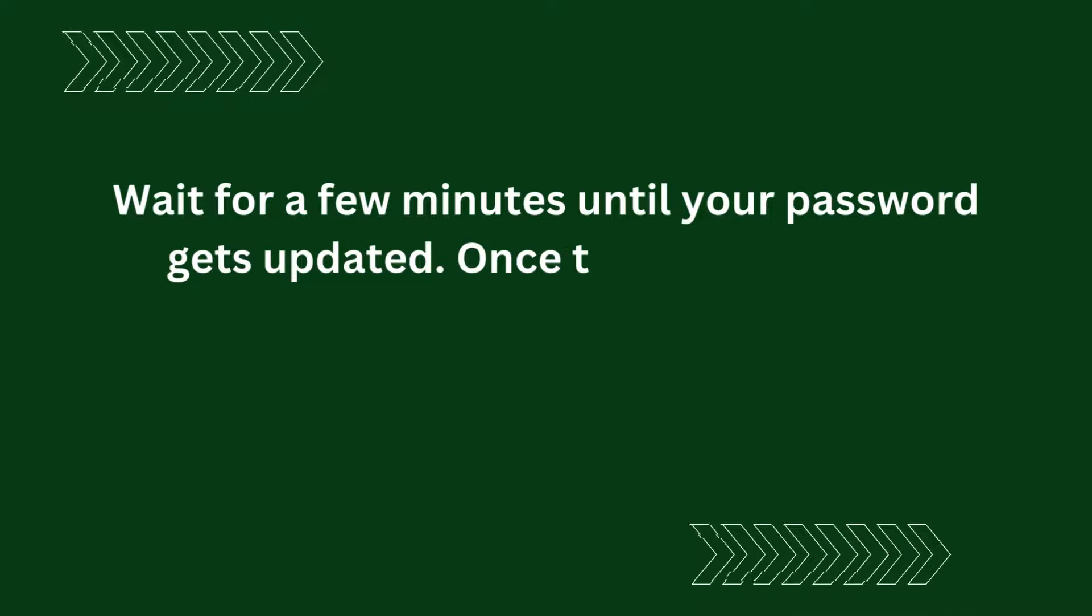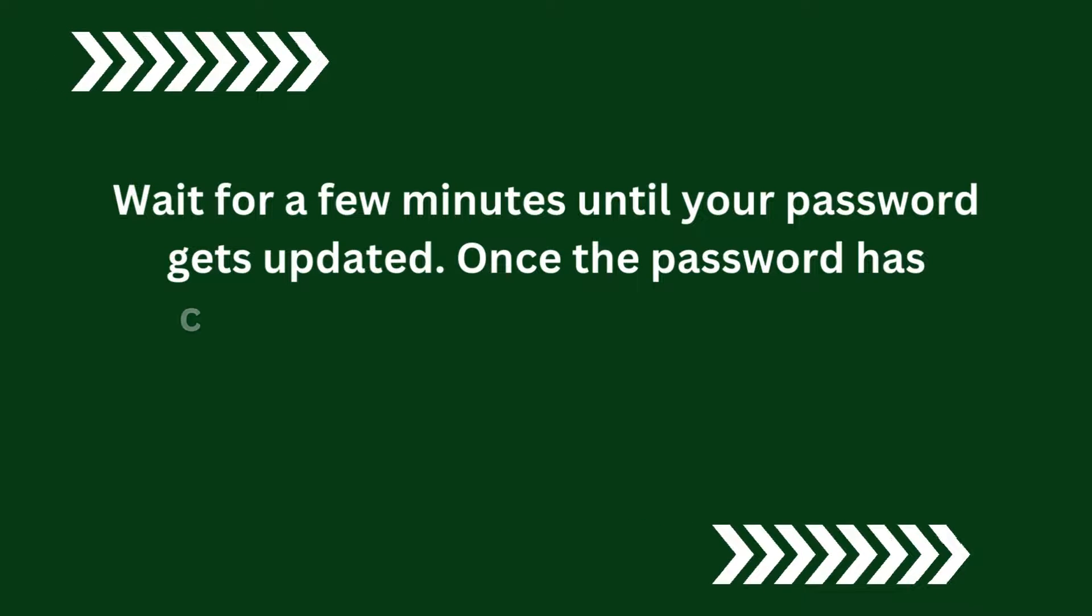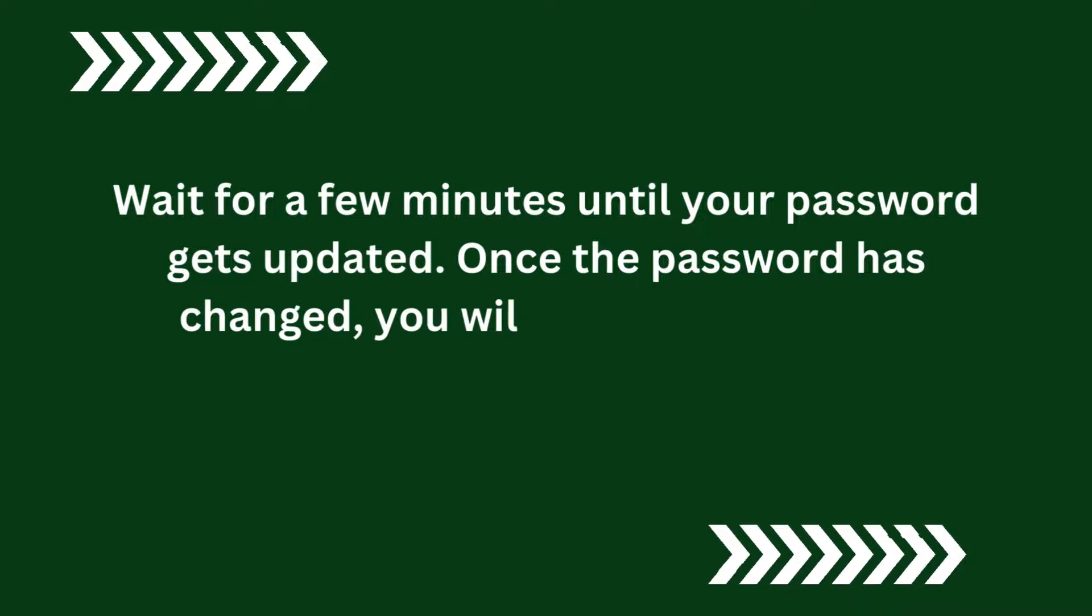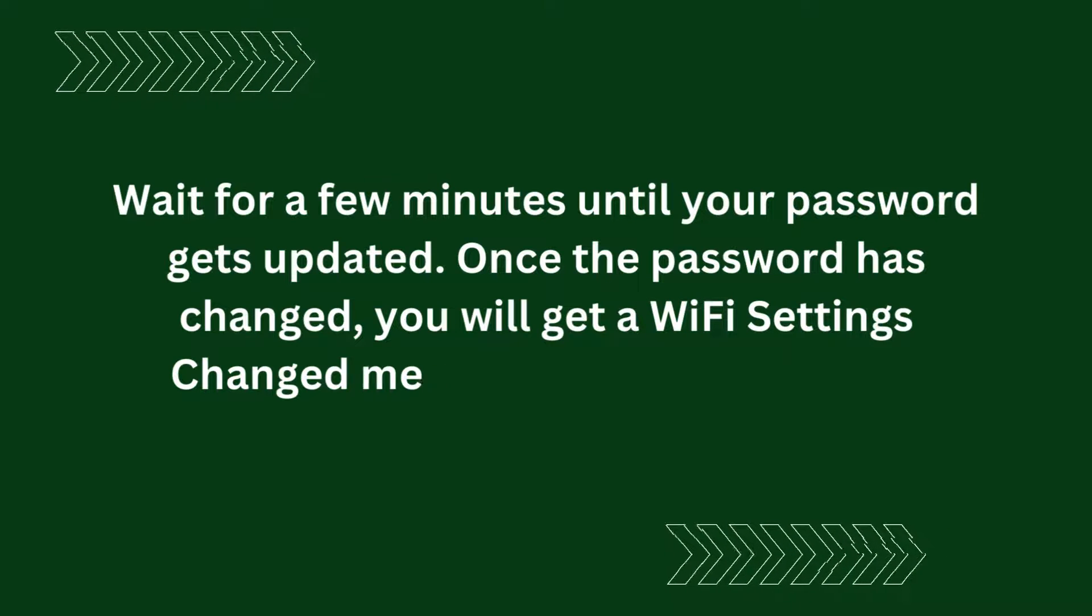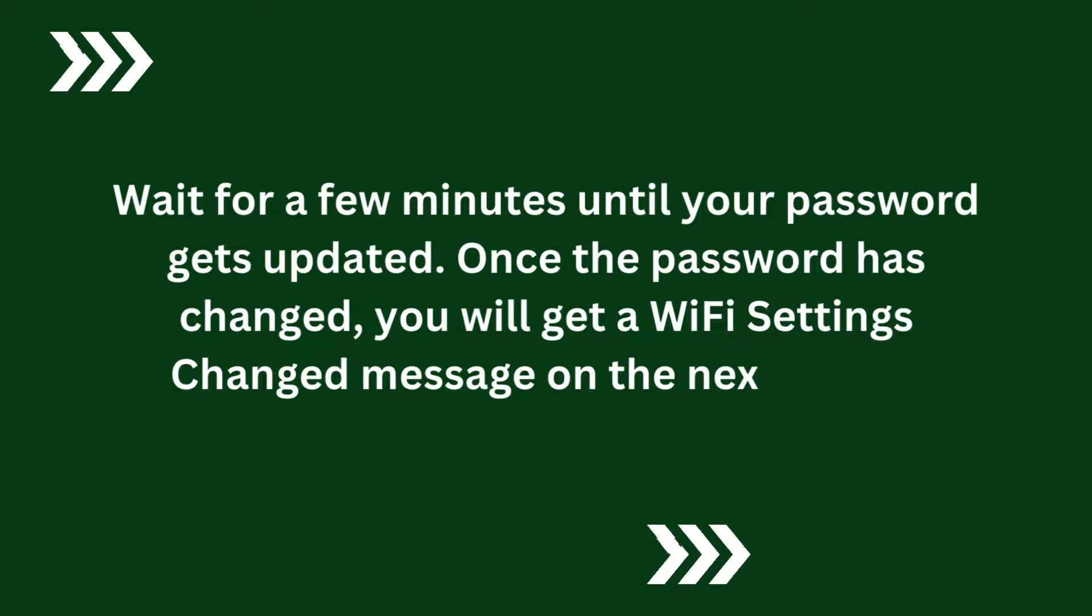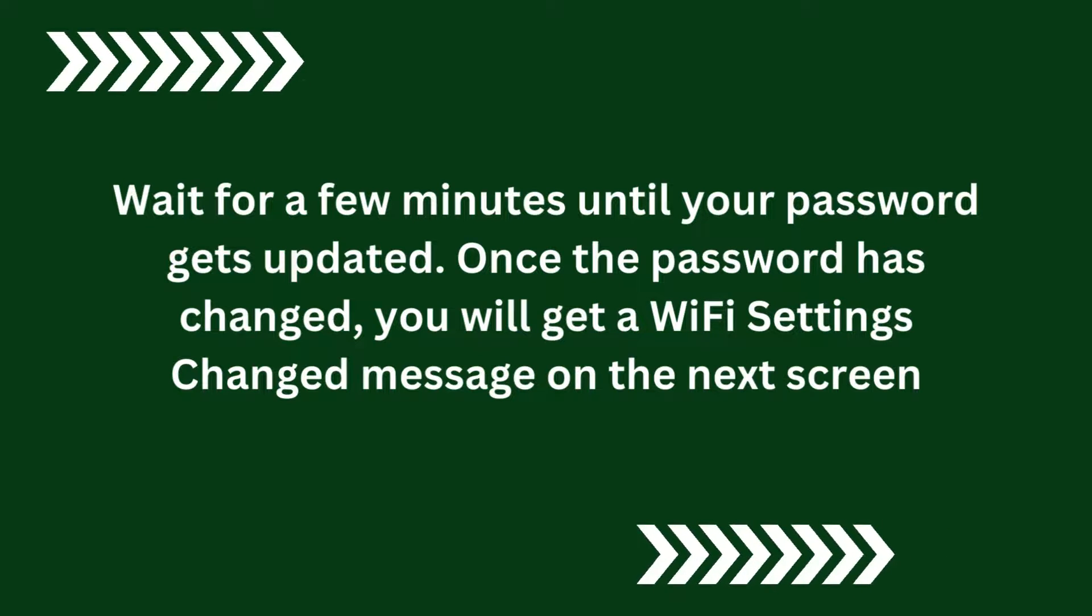Wait for a few minutes until your password gets updated. Once the password has changed, you will get a Wi-Fi Settings Changed message on the next screen.